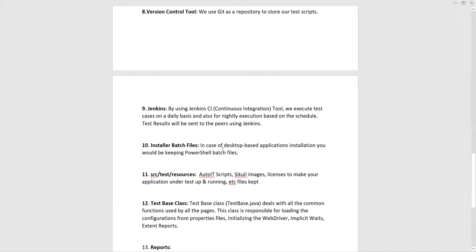Installer batch files are used for desktop or Windows-based applications that need to be installed before automation runs. Since these are Windows-based, Selenium cannot handle them directly, so you would use PowerShell scripts or Winium driver to automate those, and keep those files in this kind of folder.